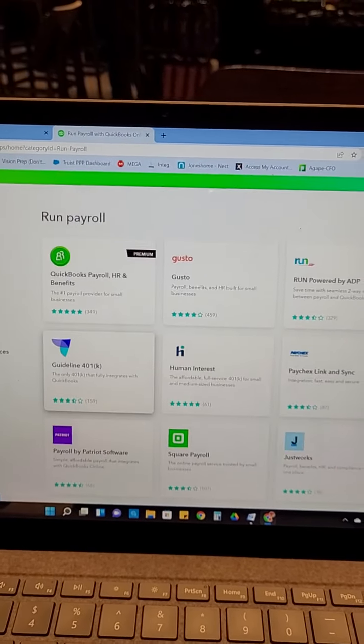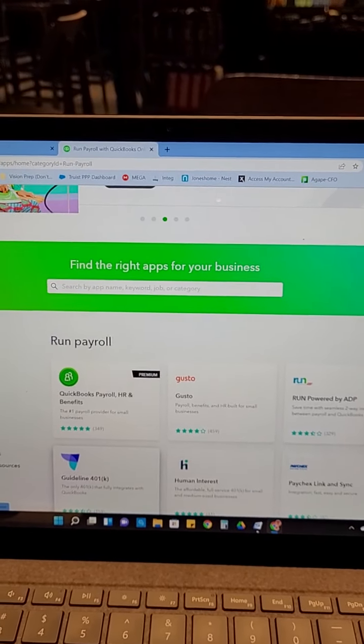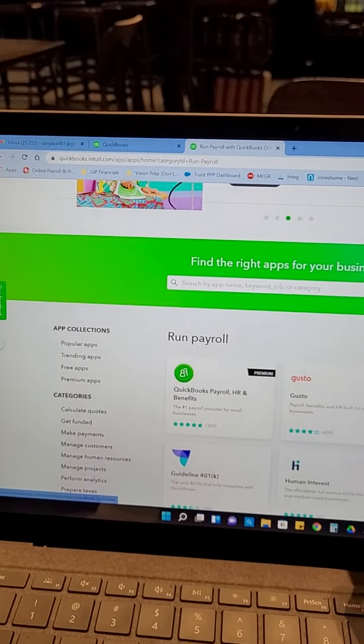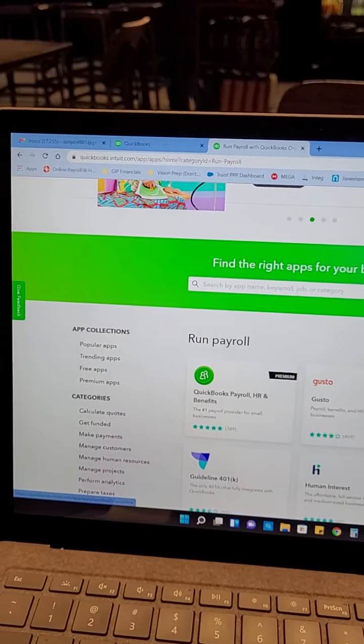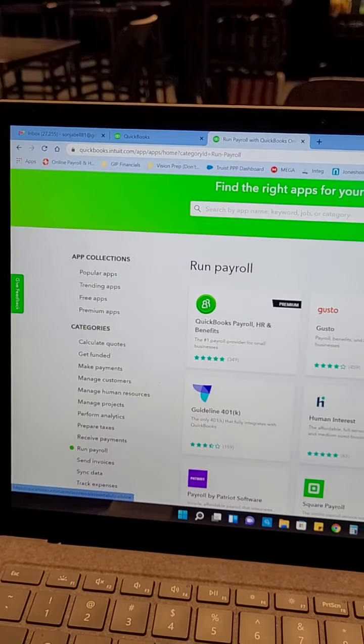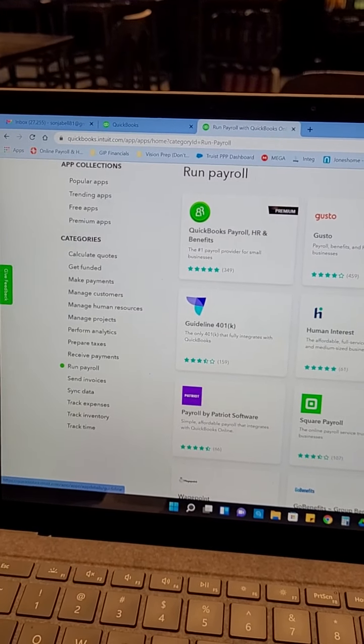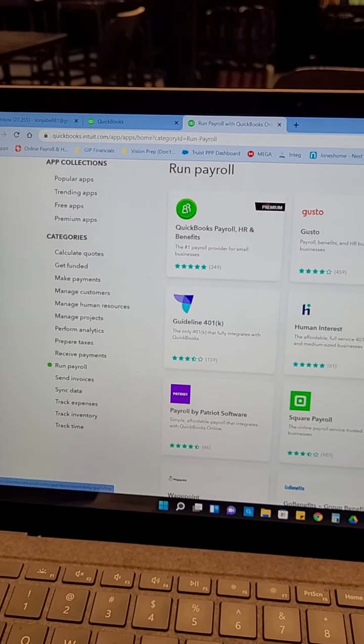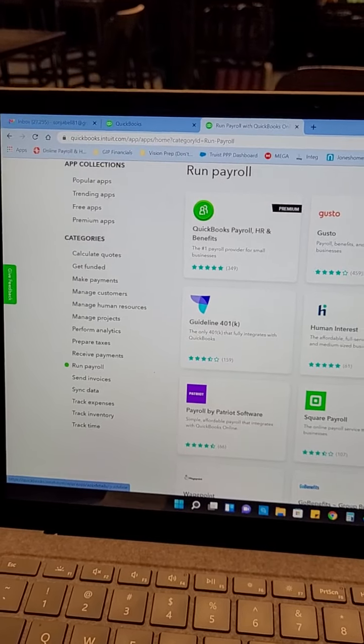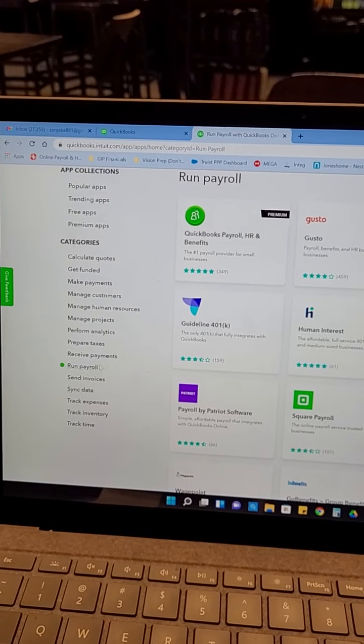So let this be your homework assignment. Take a look at apps.com. Think about how you want to automate your business in QuickBooks and look at these different categories. You got taxes, you got invoices. Let me click on this one.